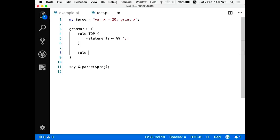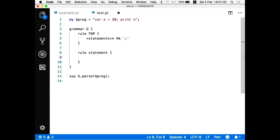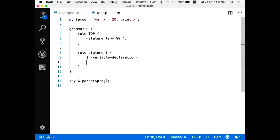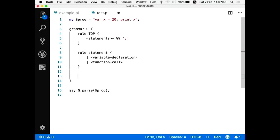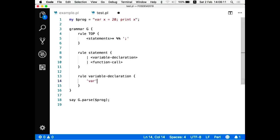A statement in my example is either a variable declaration or a function call. From this point I have to define what a variable declaration and a function call are. A variable declaration is the string 'var' followed by a variable name, followed by an equal sign, followed by a number.